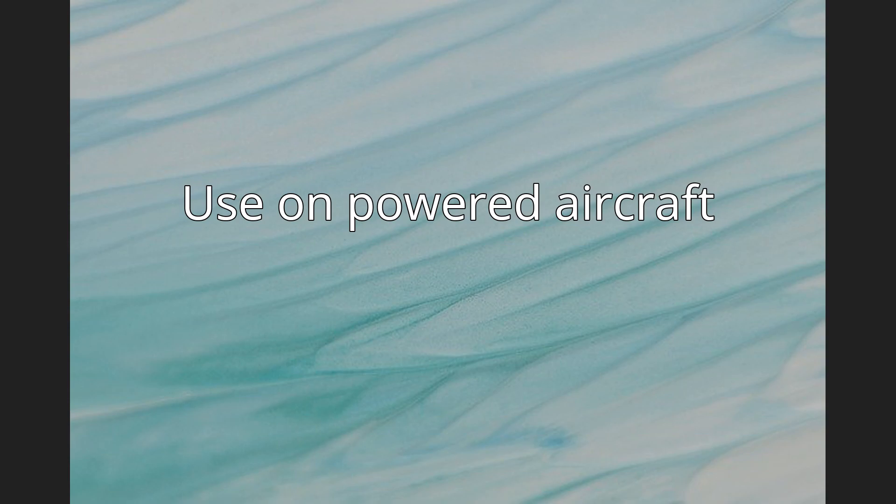Use on powered aircraft. Yaw strings are also fitted to the Lockheed U-2 high altitude surveillance aircraft. A flat spin, caused by excessive side slip even in level flight, happens much more easily at high altitudes.